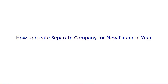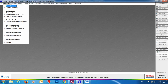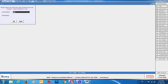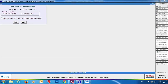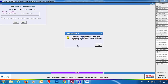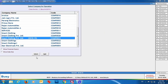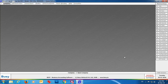The last FAQ is how to create a separate company for a newly created financial year. Go to the Company menu and select 'Split Financial Year.' Select the company, specify the username and password, and select the financial year 2018-19. An option 'After splitting, delete above financial year from source company' is available — enable this if you want to delete that financial year from the source company after the new company is created. Click Split. Back in the Companies menu, you can see a new company with the same name but with the split financial year appended to it.